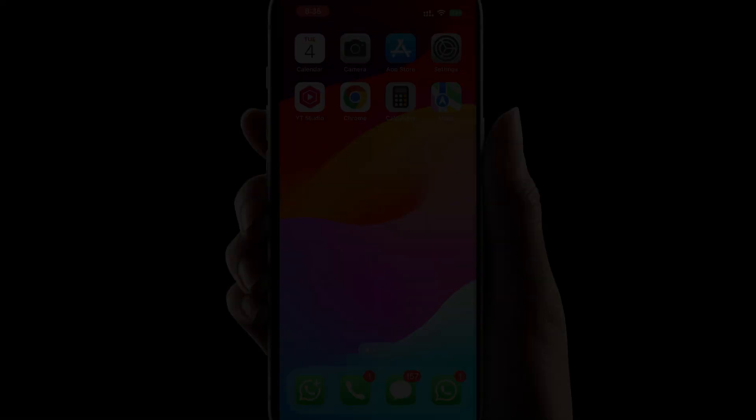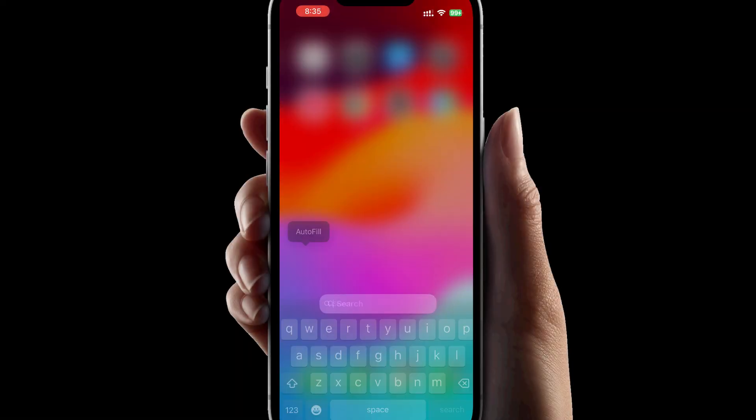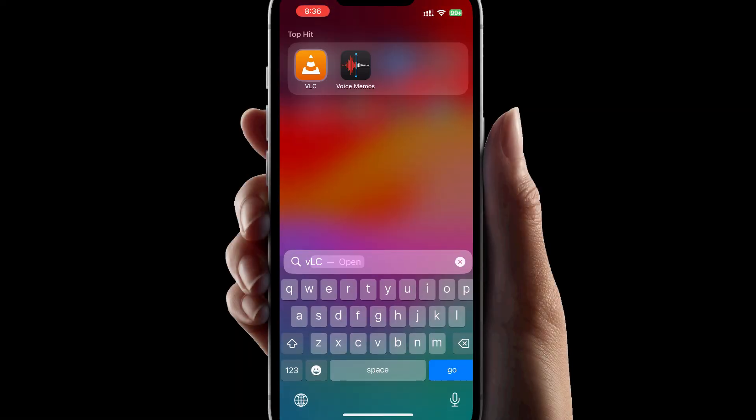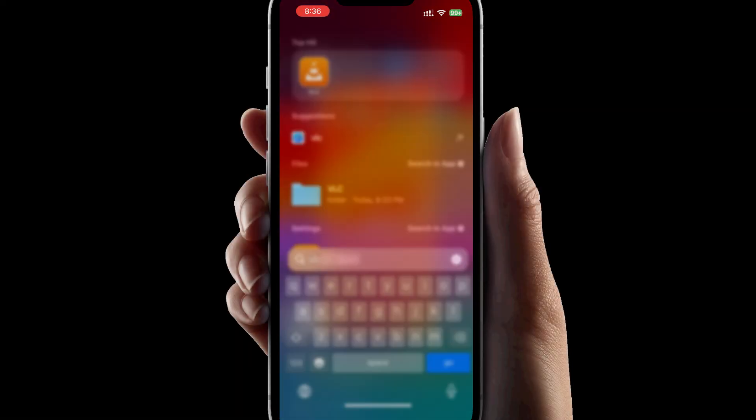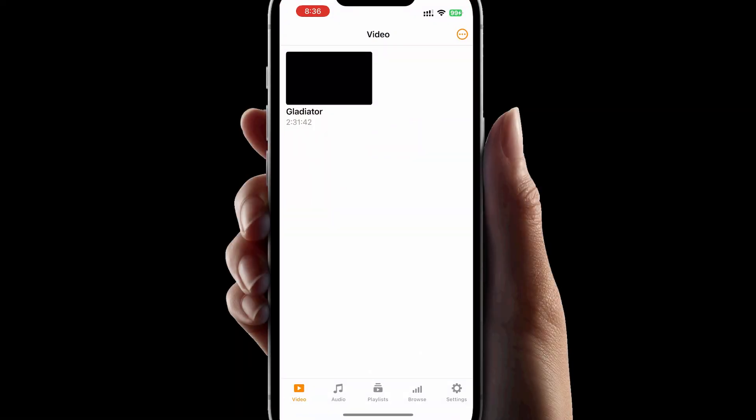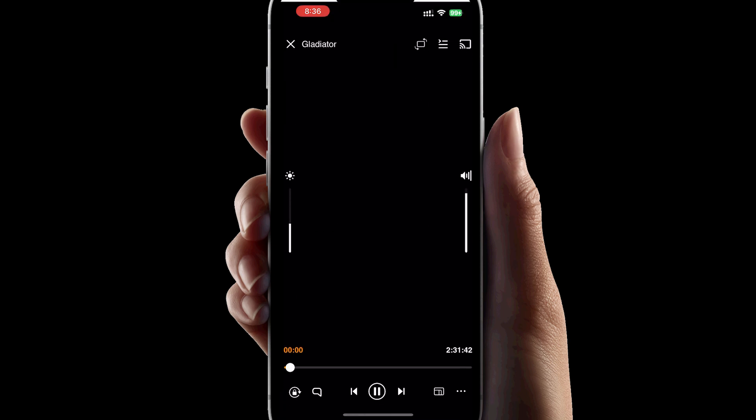Let's check the iPhone. Please open VLC and go to Video. And here you go. The movie we transferred is ready on my iPhone.